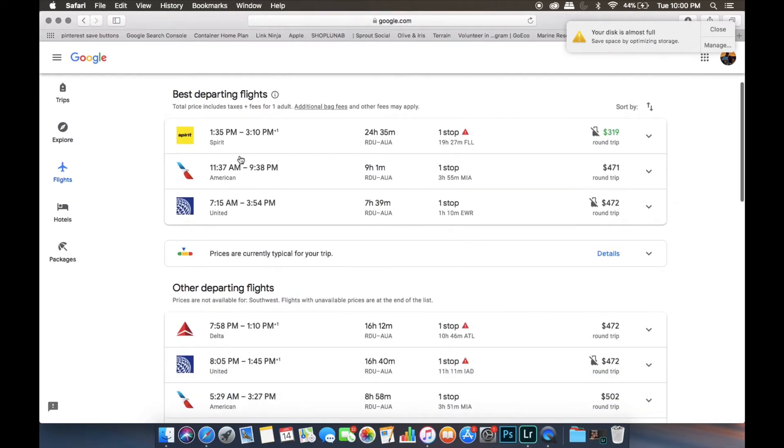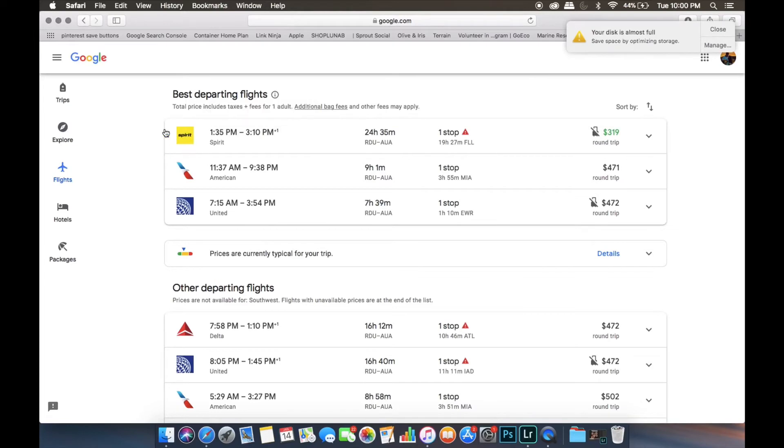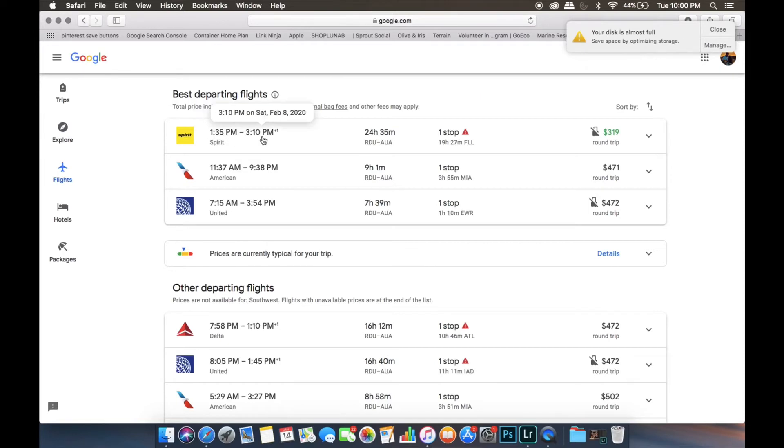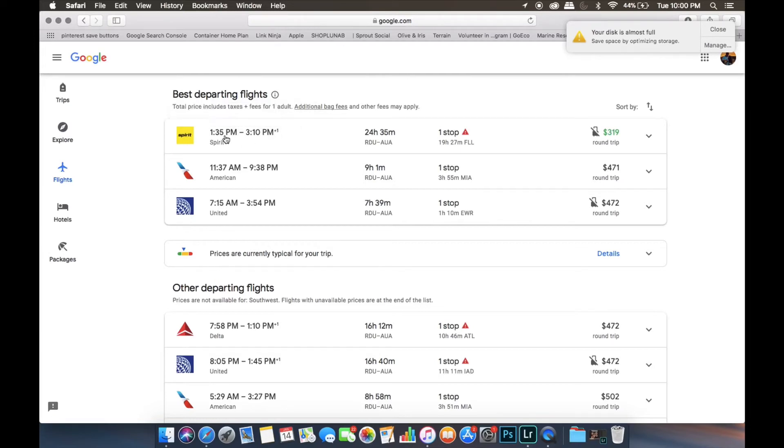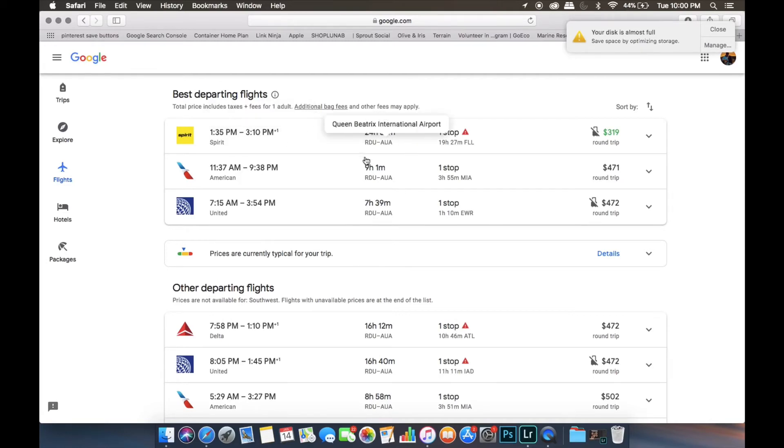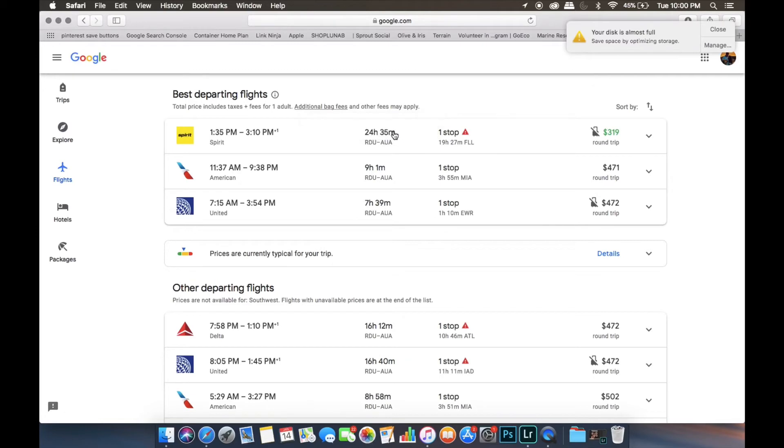Then all of the possible flights show up. So it usually shows you the cheapest flight first. The airline will be here. And then it shows you the time of the flight that it's leaving, the time it gets there. This little plus one means that you're adding a day. So for example, you would be leaving on February 7th, but you wouldn't get there until February 8th. The middle shows you the duration of the flight. So this one would be 24 hours. And then it tells you if you have any layovers and then how long they are and where they are. So this one would have a 19-hour, 27-minute layover in Fort Lauderdale.